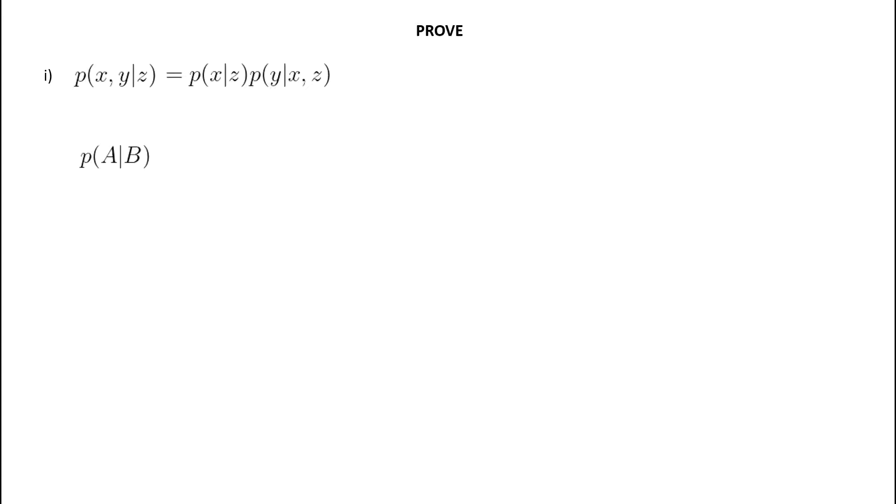Probability of A given B, where A and B could be random variables, events, so in general, probability of A given B is equal to the probability of A and B, the comma is often used for the intersection sign in this course, divided by the probability of B.